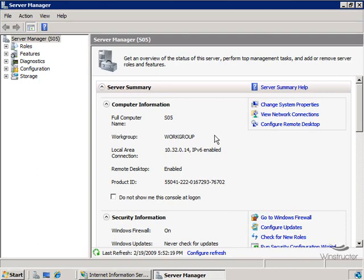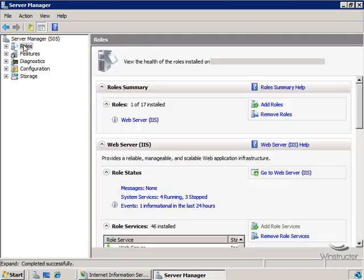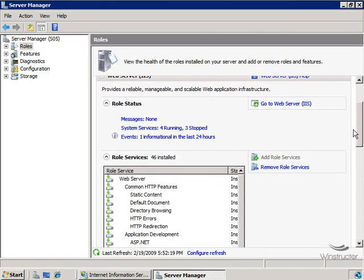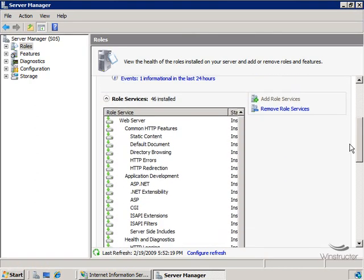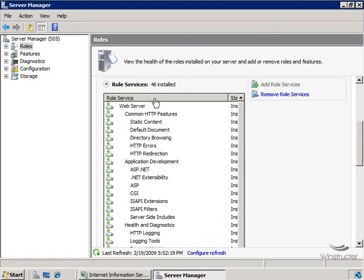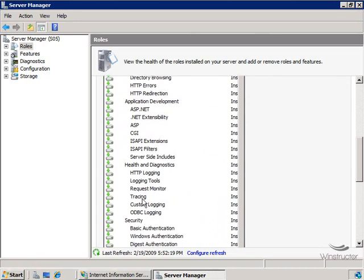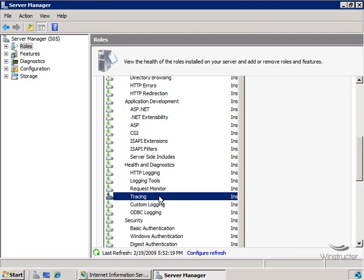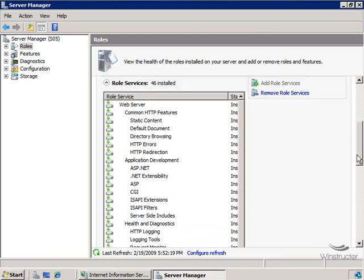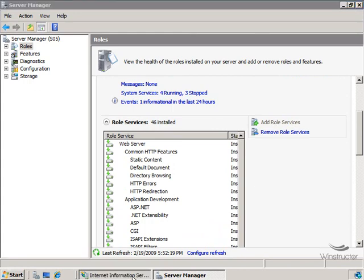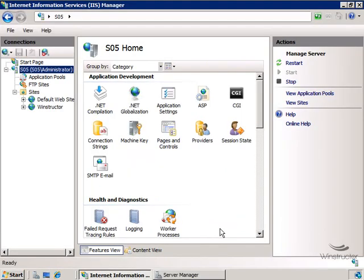When we installed our IIS role on this server, we also installed the tracing role service. But if you don't have it installed and you've already installed IIS, into our server manager we'll go and we'll click on roles and then over on the right we'll scroll down to our web server role and then go and take a look at our role services. What we're looking for here is tracing and if that's not installed on your server you'll need to scroll up a little bit and then choose add role services and then add that service in. So I'll assume that you've done that for now and we'll move on and we'll switch over to our IIS 7 console.